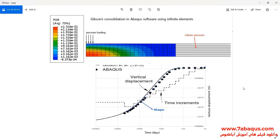The purpose of this simulation is to draw a diagram of the consolidation settlement of soil. You can observe here in this picture the results of Gibson's solution and those of the Abaqus software simultaneously.